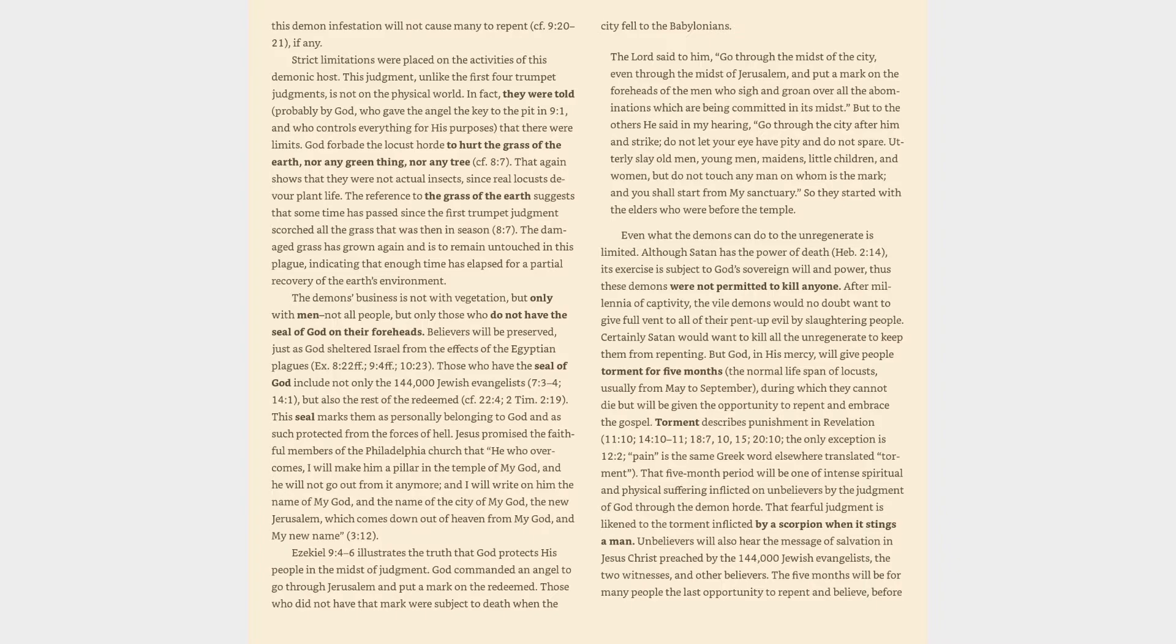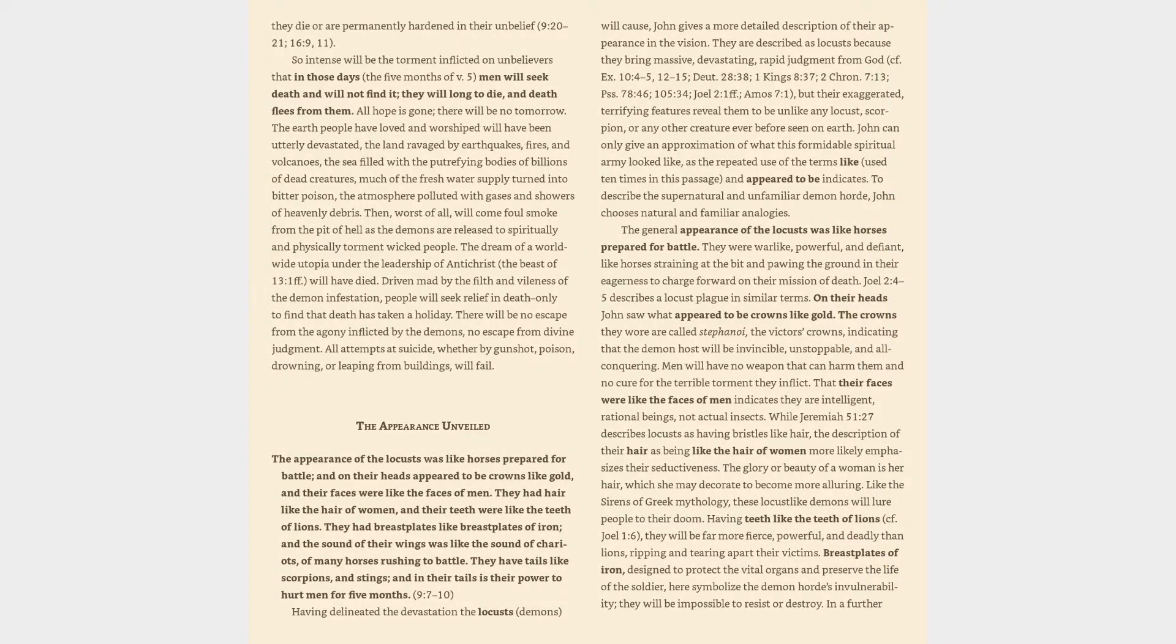Unbelievers will also hear the message of salvation in Jesus Christ preached by the 144,000 Jewish evangelists, the two witnesses, and other believers. The five months will be for many people the last opportunity to repent and believe before they die or are permanently hardened in their unbelief, Revelation 9:20-21, 16:9, 11.